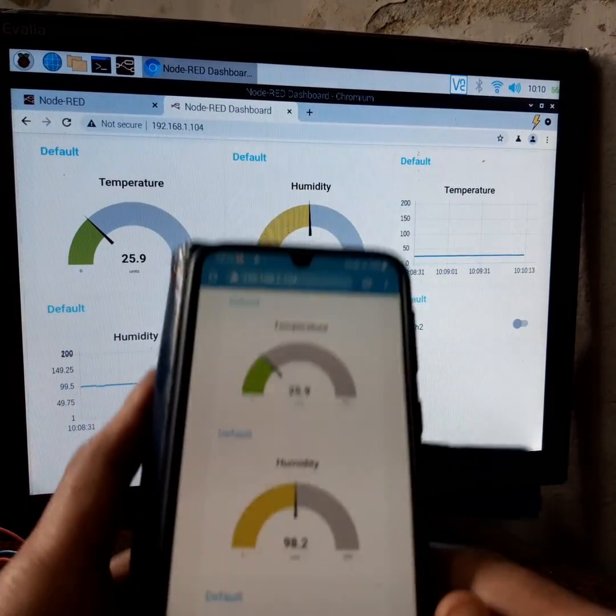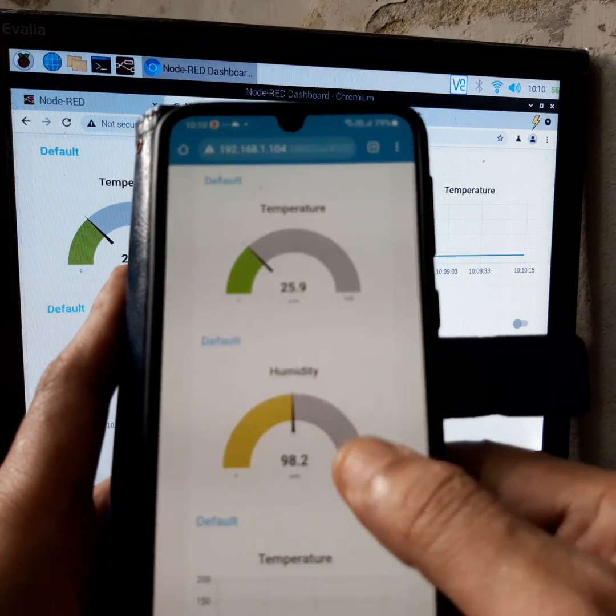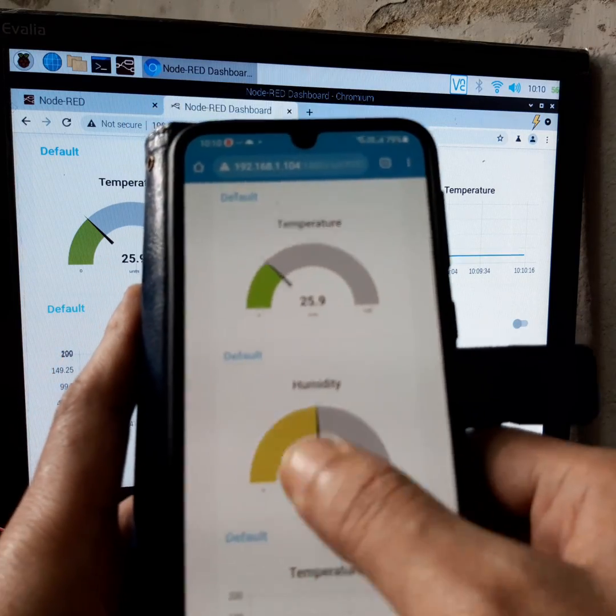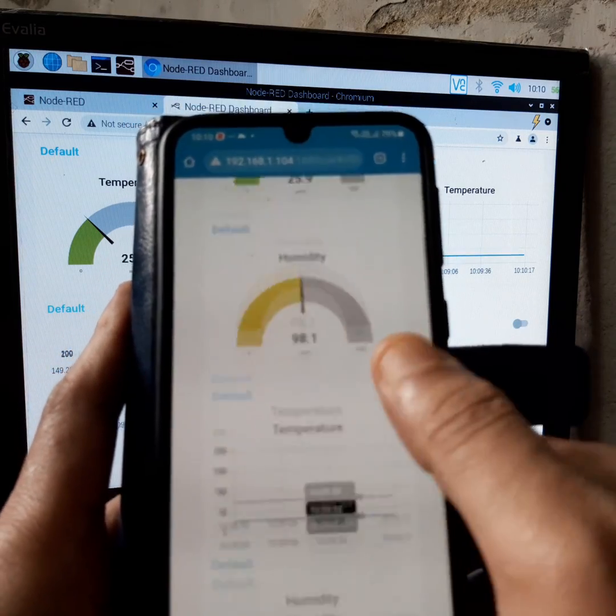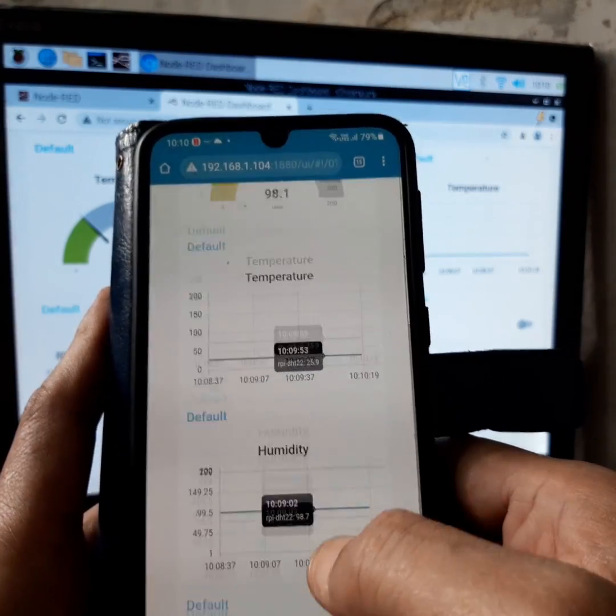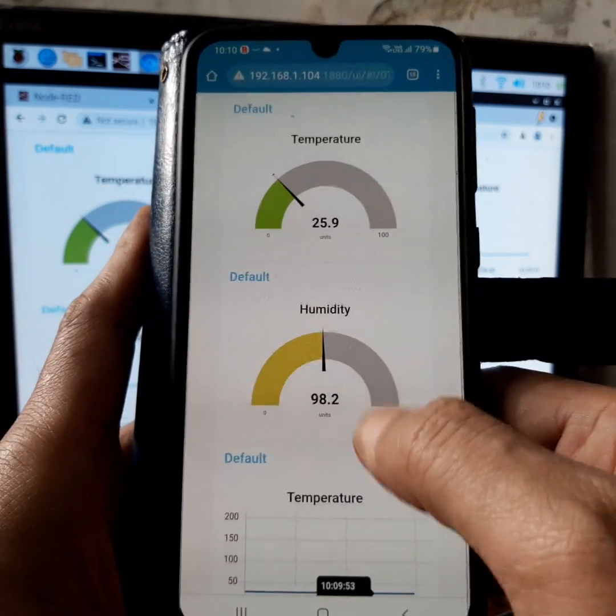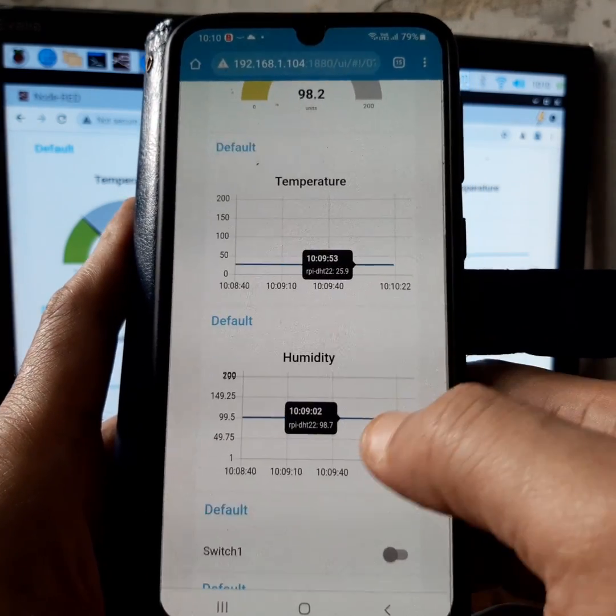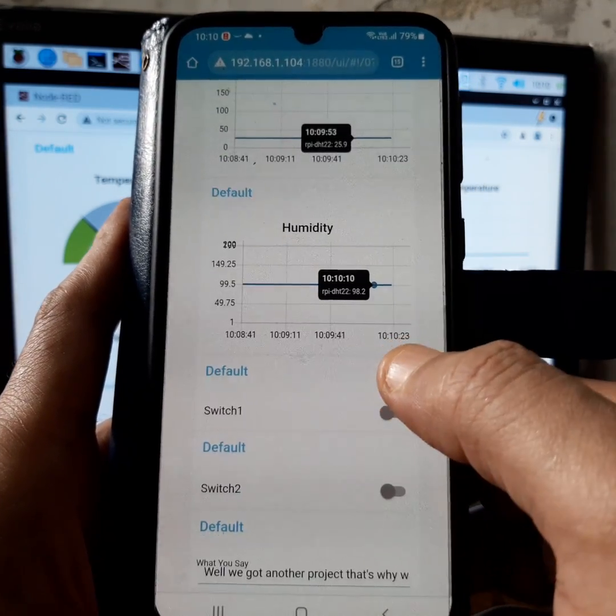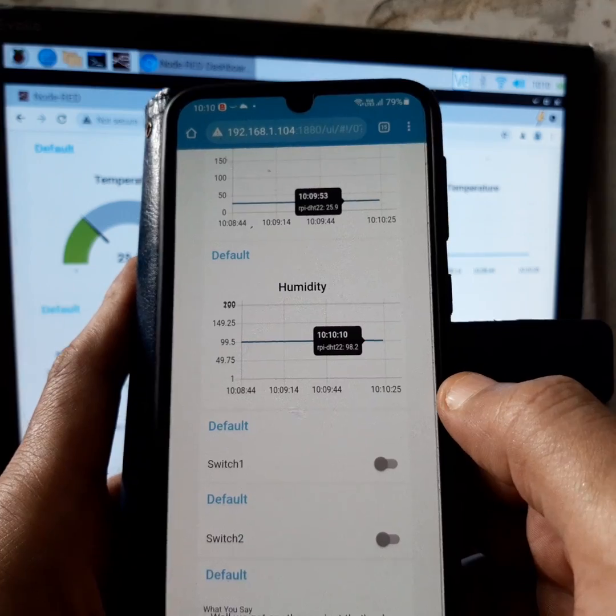We can access the dashboard from our mobile phone or another device like this and access all the features of the dashboard.